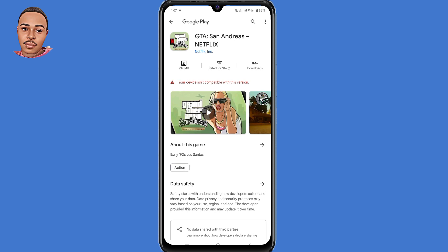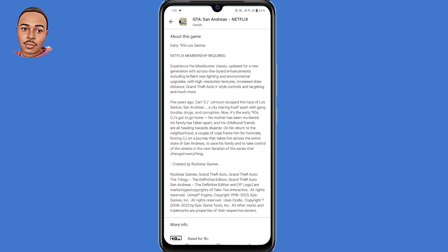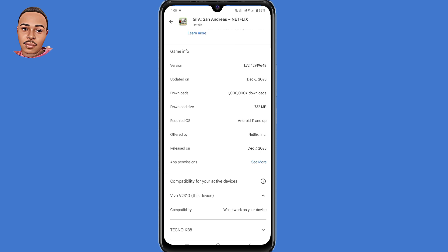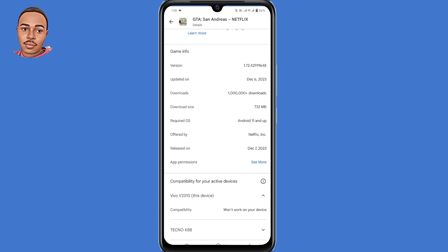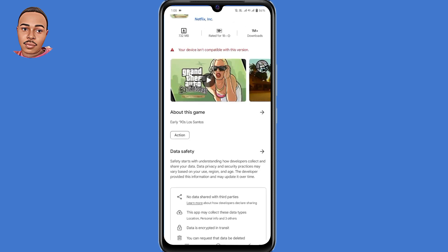The first step you need to do is check the app requirements. To do so, tap on about this game, tap on that arrow, now scroll down. Under game info, check the required operating system — it requires Android 11 and above. If your device is below the requirements then you can't install the application, but if your device is above the requirements and you still get this error, then you need to follow these solutions.